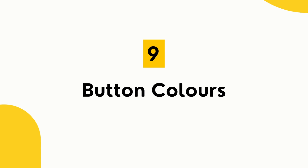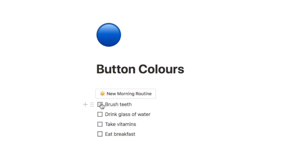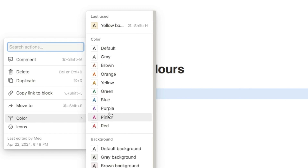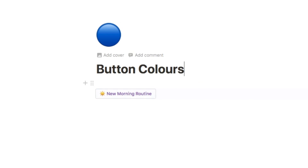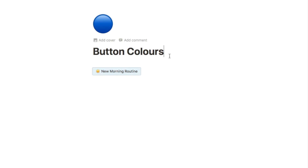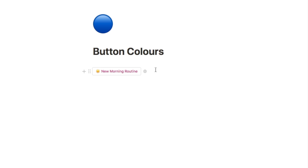The next feature is changing button colors within Notion. Click the six dots next to a button, select color, and change the text color or background color. One thing to note: you can't have both a background color and a text color simultaneously — it's either/or. But it does add more customization than was previously available.